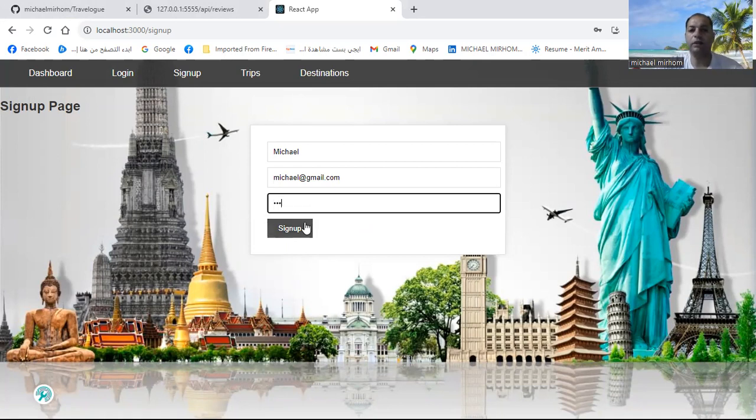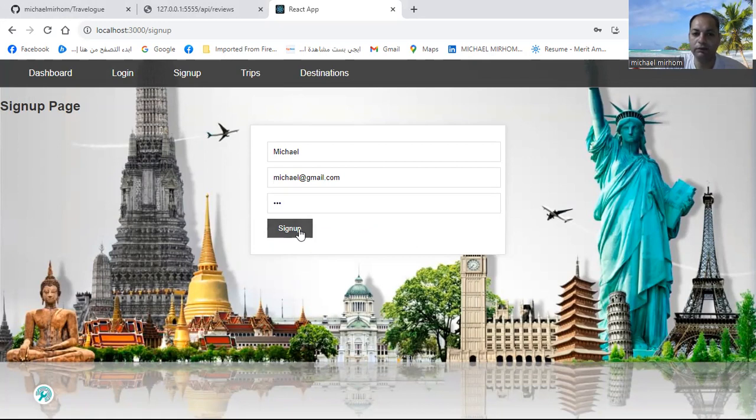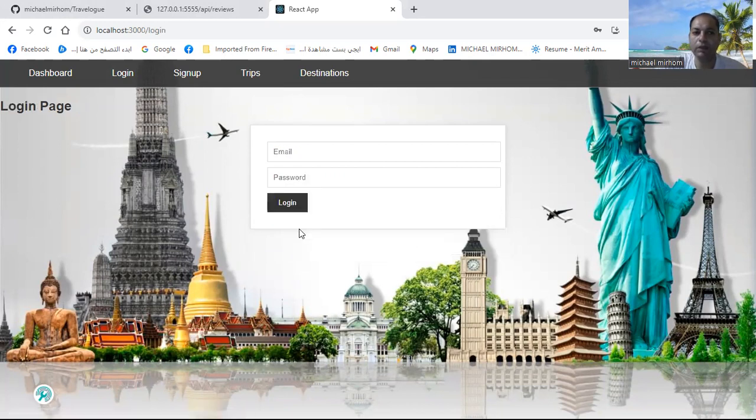After you sign up, it will redirect you to the login page. So we now successfully signed up.